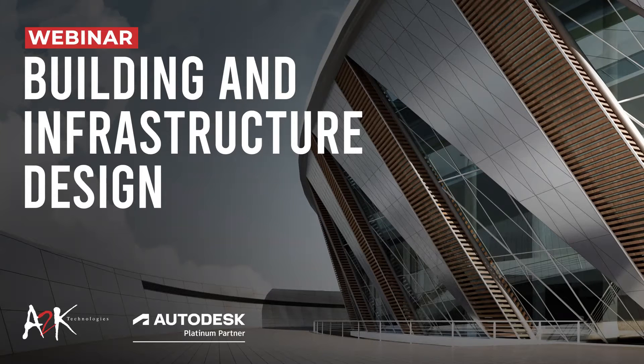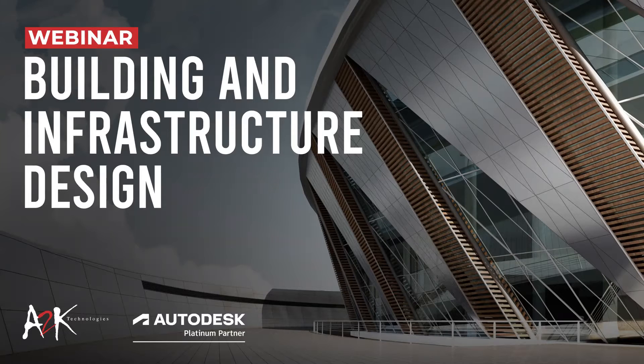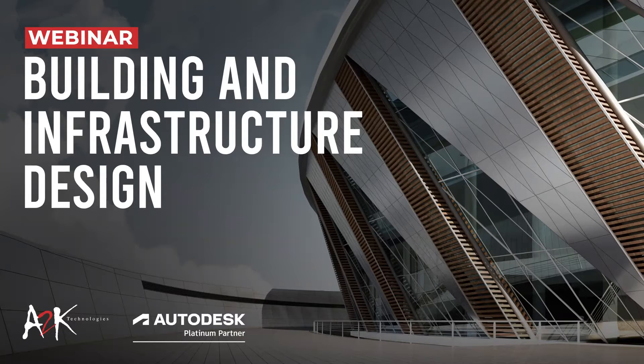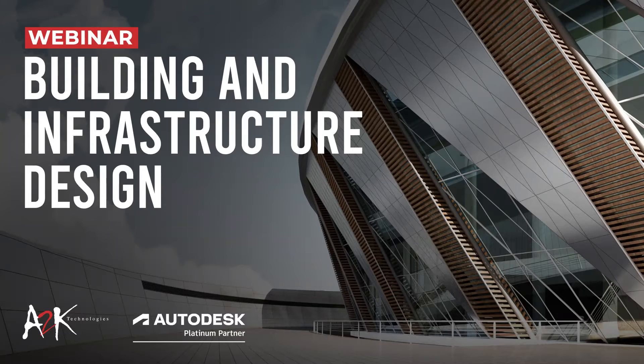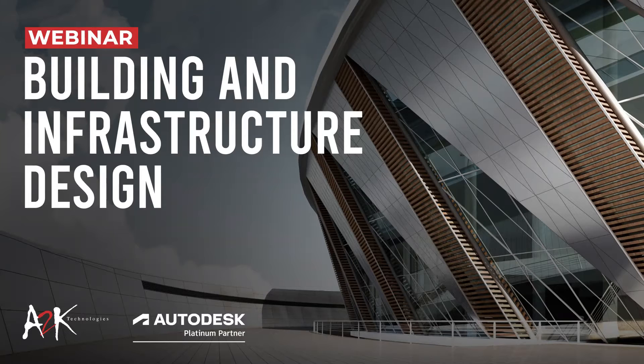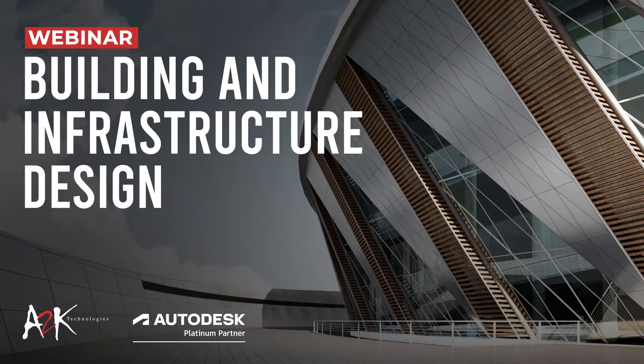We'll get started and it's a pleasure to be with you today presenting this webinar on building and infrastructure design. There will be a chance for questions at the end. If you have any questions or comments, please use the chat. Everyone's reasonably familiar with Zoom by now, so please put any messages or questions into the chat and I will address them towards the end.